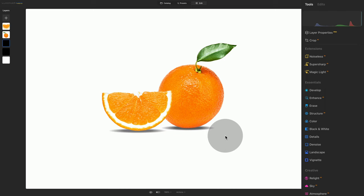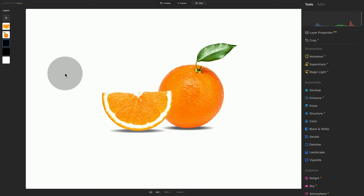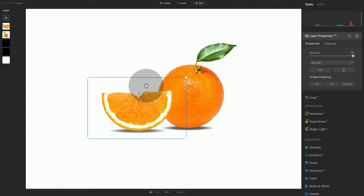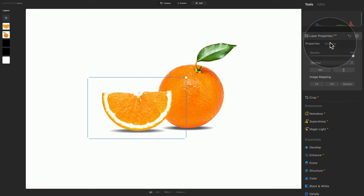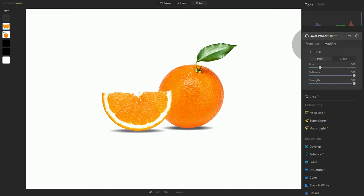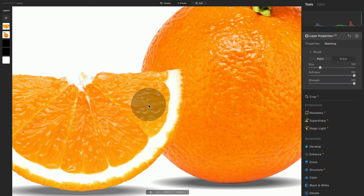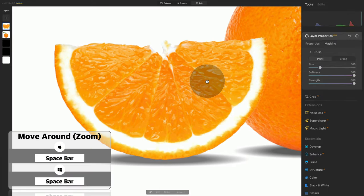Moving on with our project, the next part is to add the water inside our orange, and we're going to be using masking for this. First, we need to make sure that we have the orange selected — go back to the layers panel and select the orange. Once it's selected, you will see the blue frame around it on both the layers panel and the actual image. Now go to layer properties, click on Masking, and click on Brush. We have the brush ready, so let's zoom in using Command or Control plus.